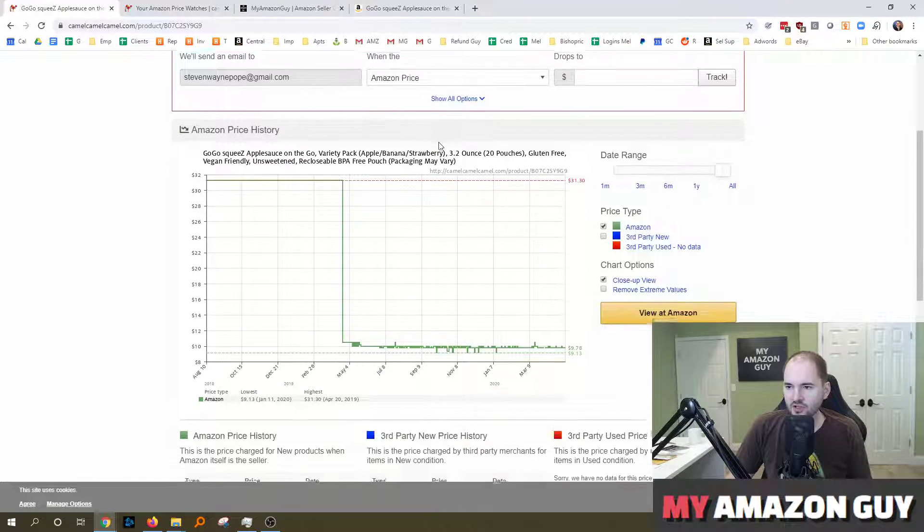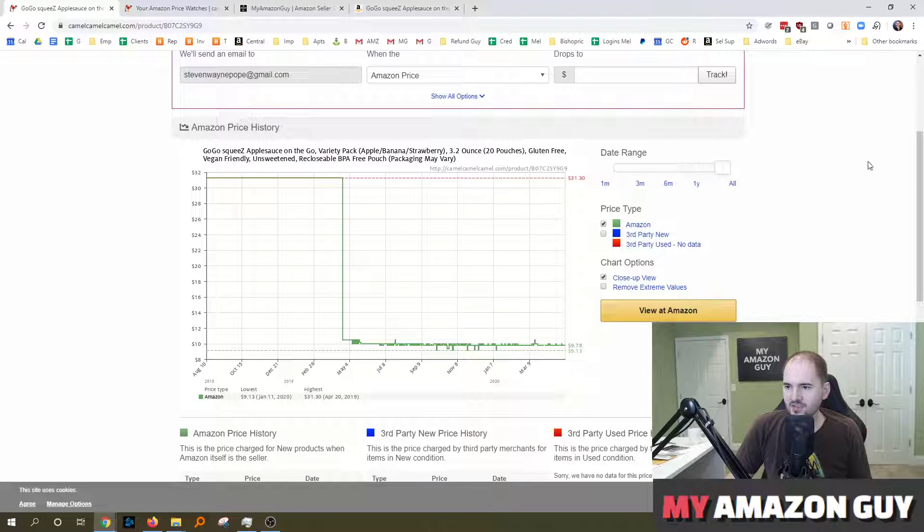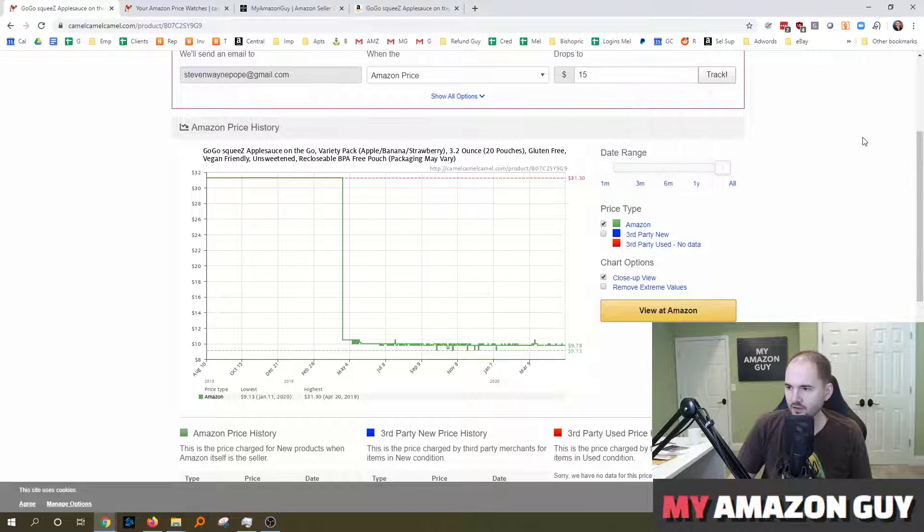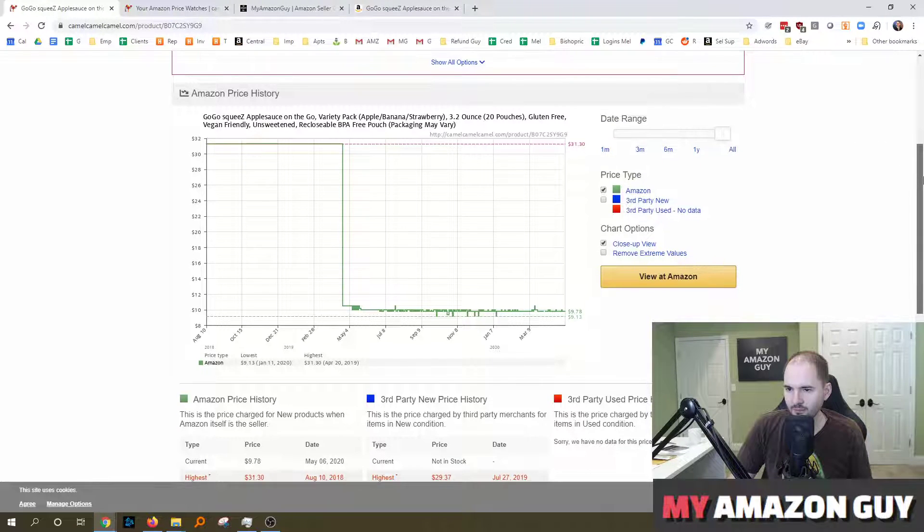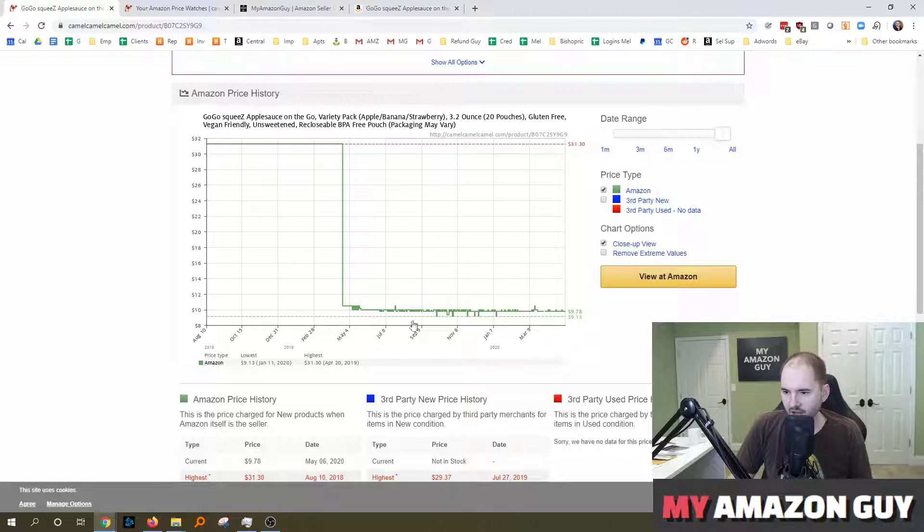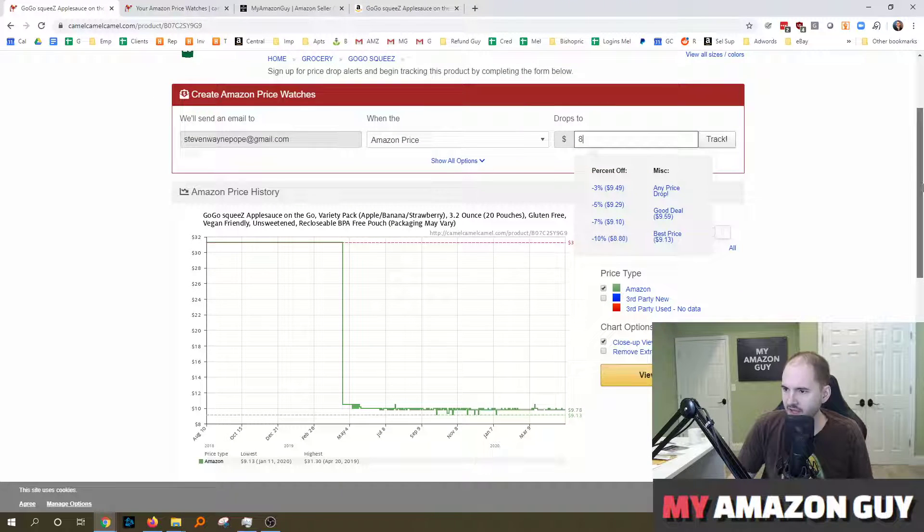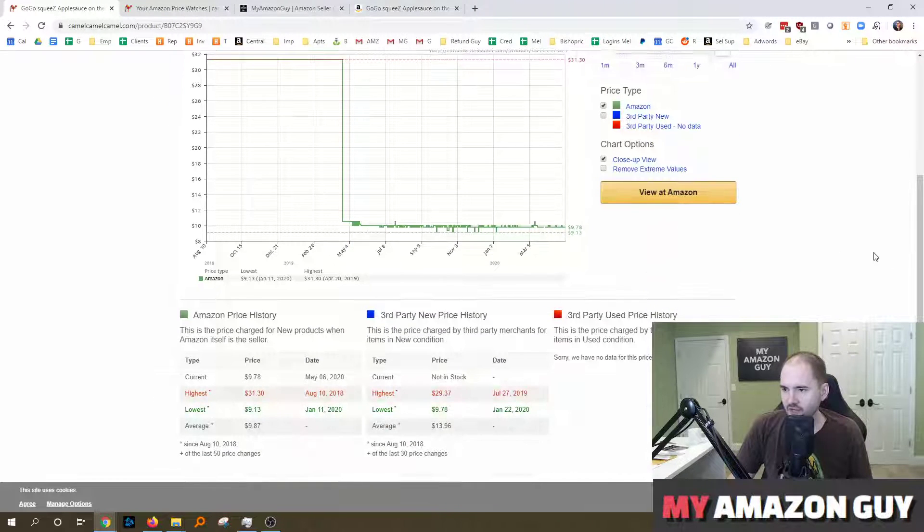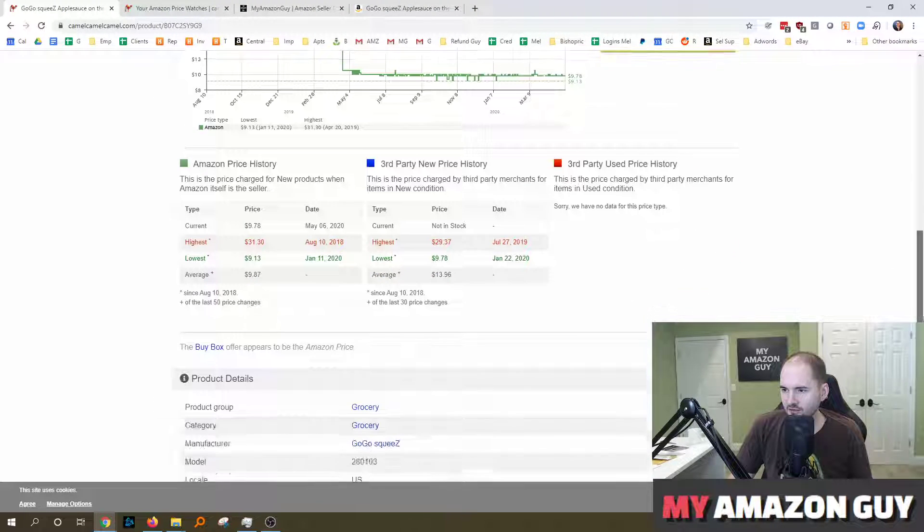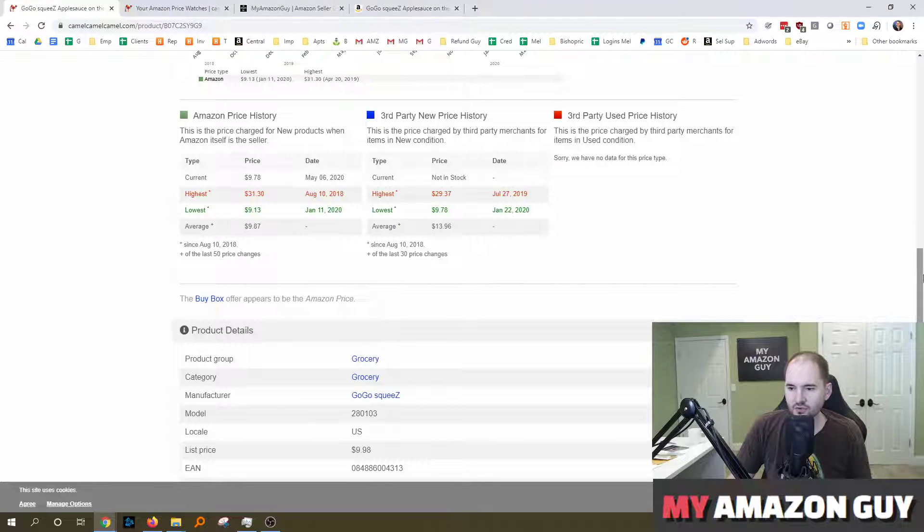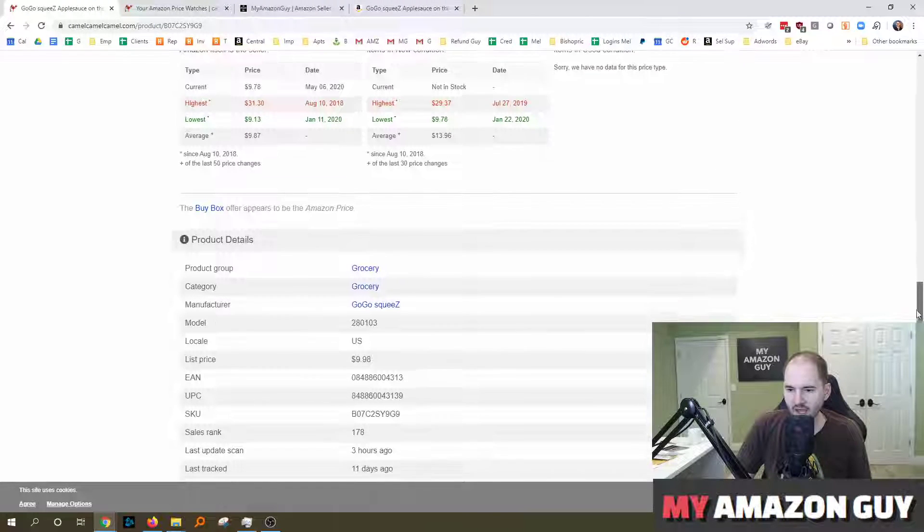Then you can have it set the price when it reaches a certain point. So let's say I wanted to hit $15 or whatever it might be. It's already at $10, so let me change that down to $8. So if I hit $8, okay cool, then when it hits down to $8 it will send me an email.